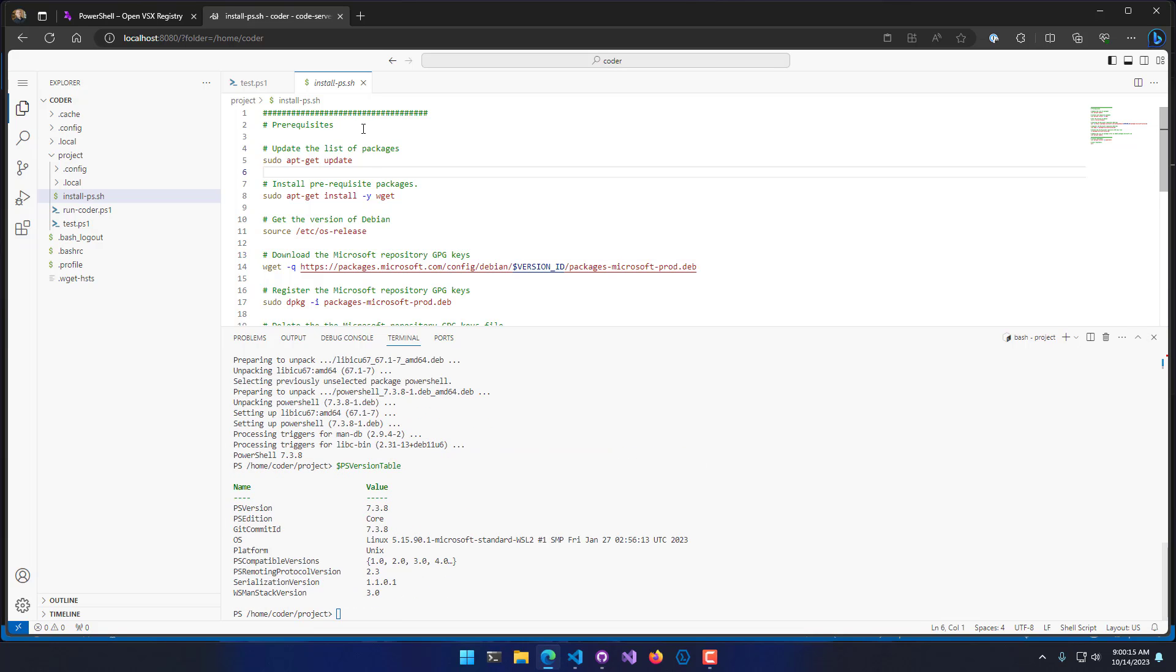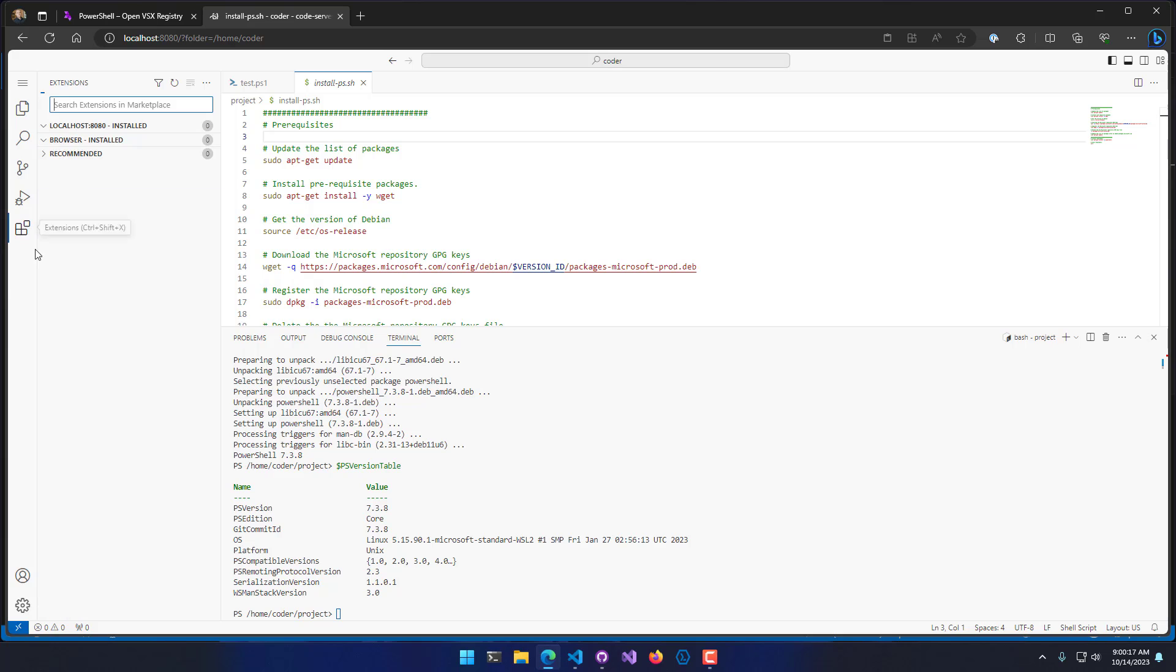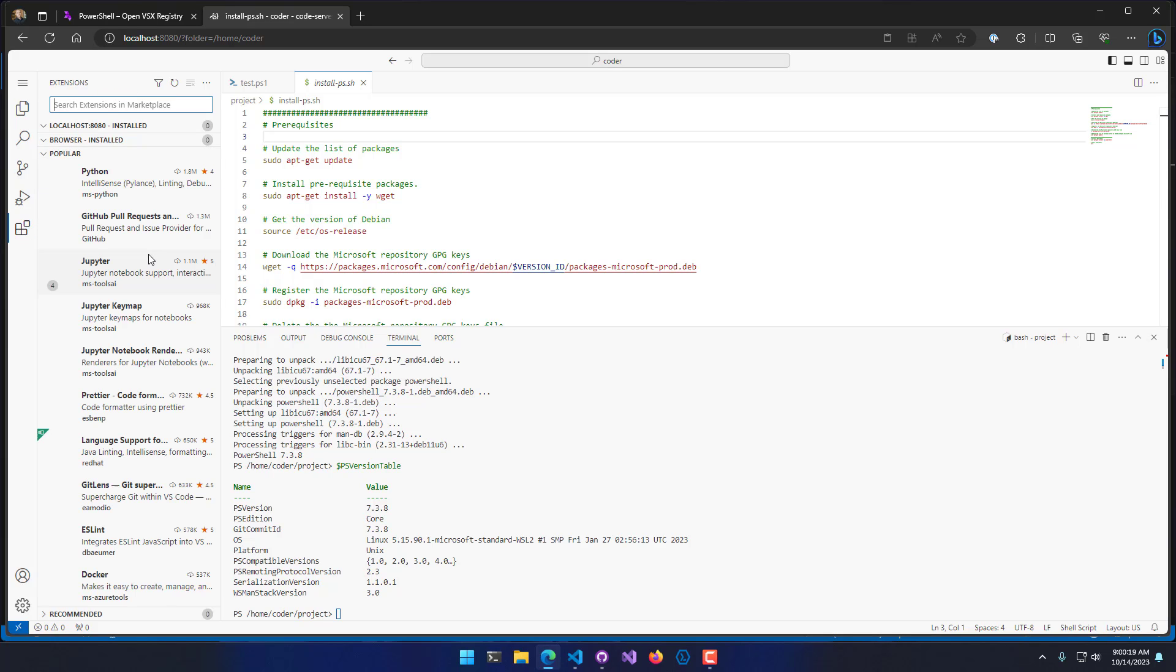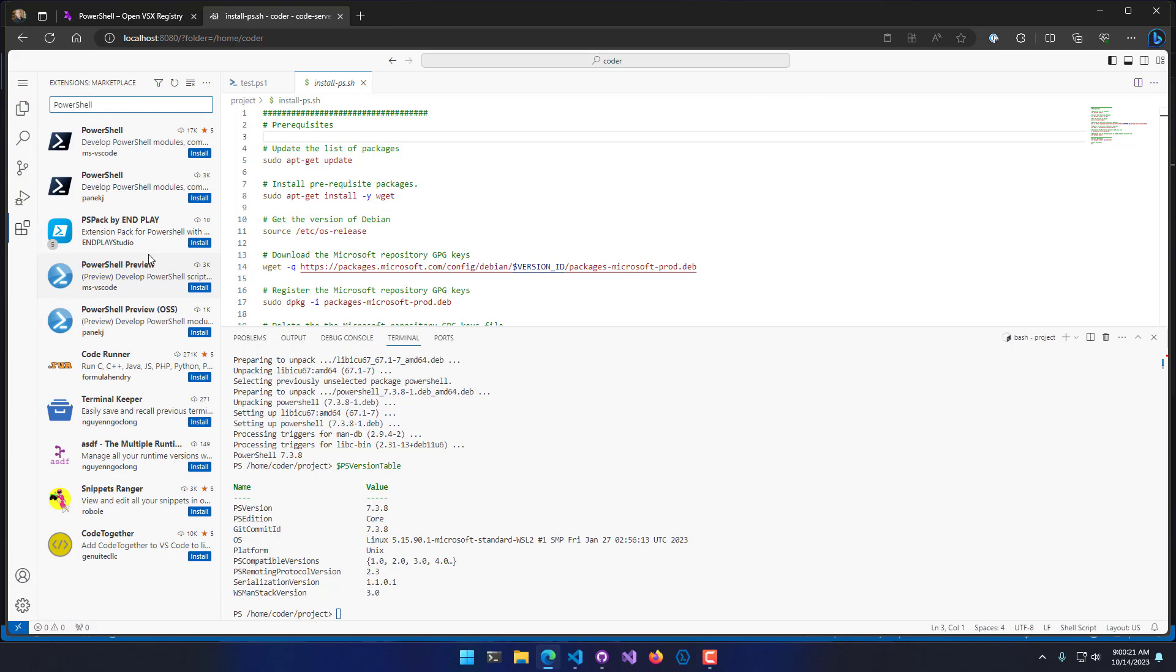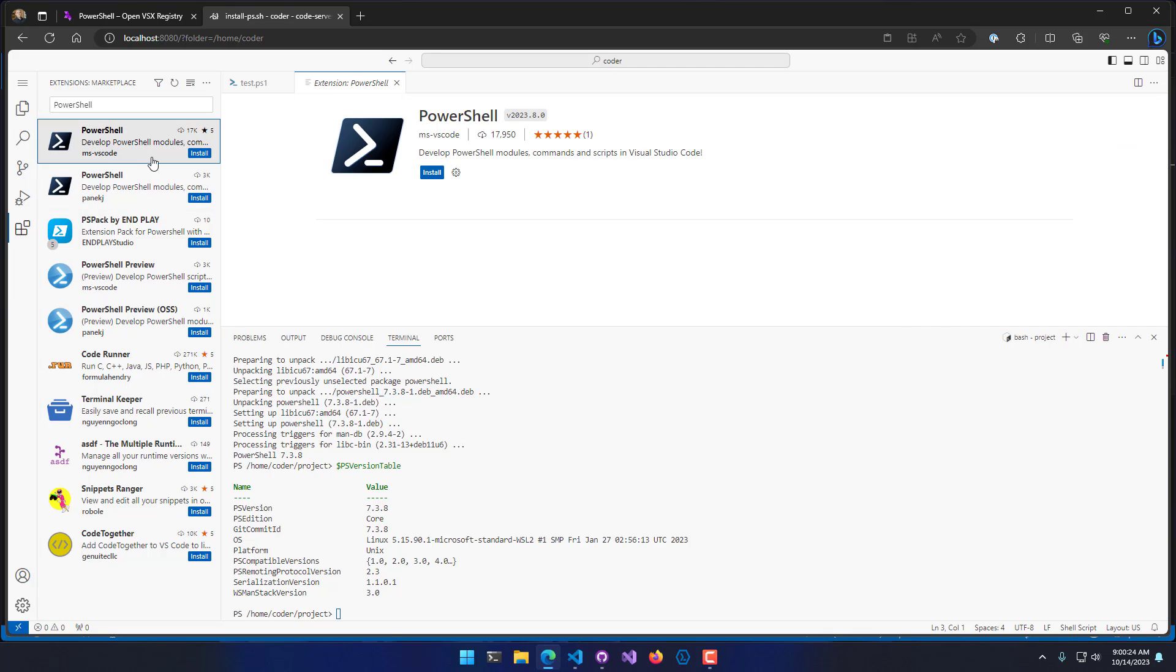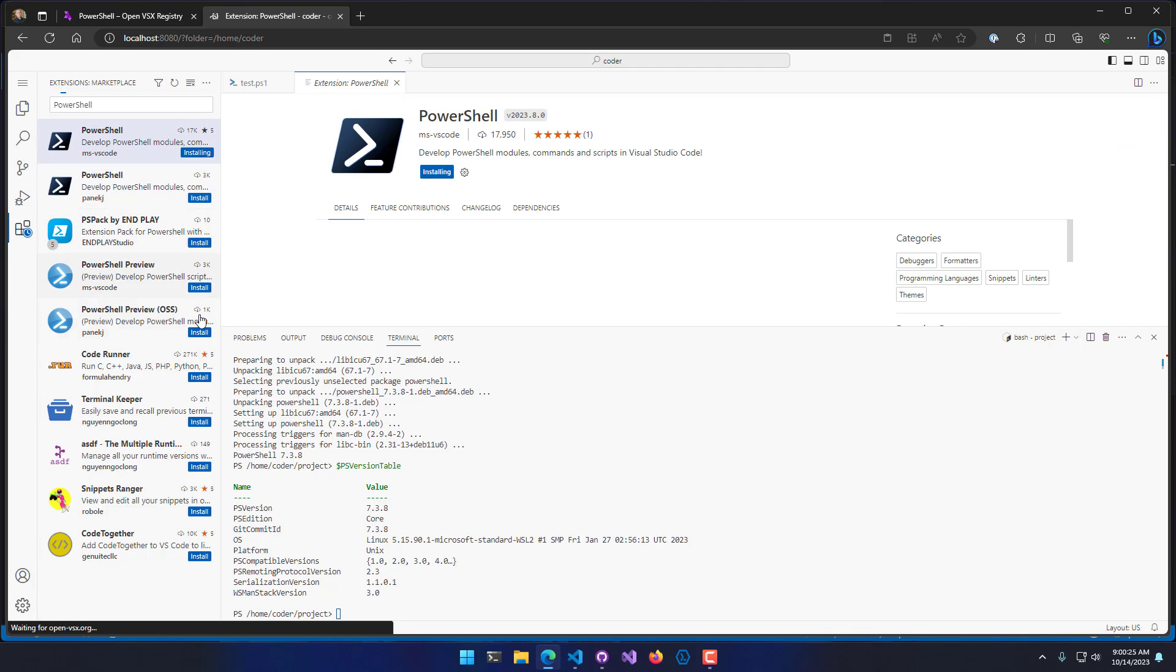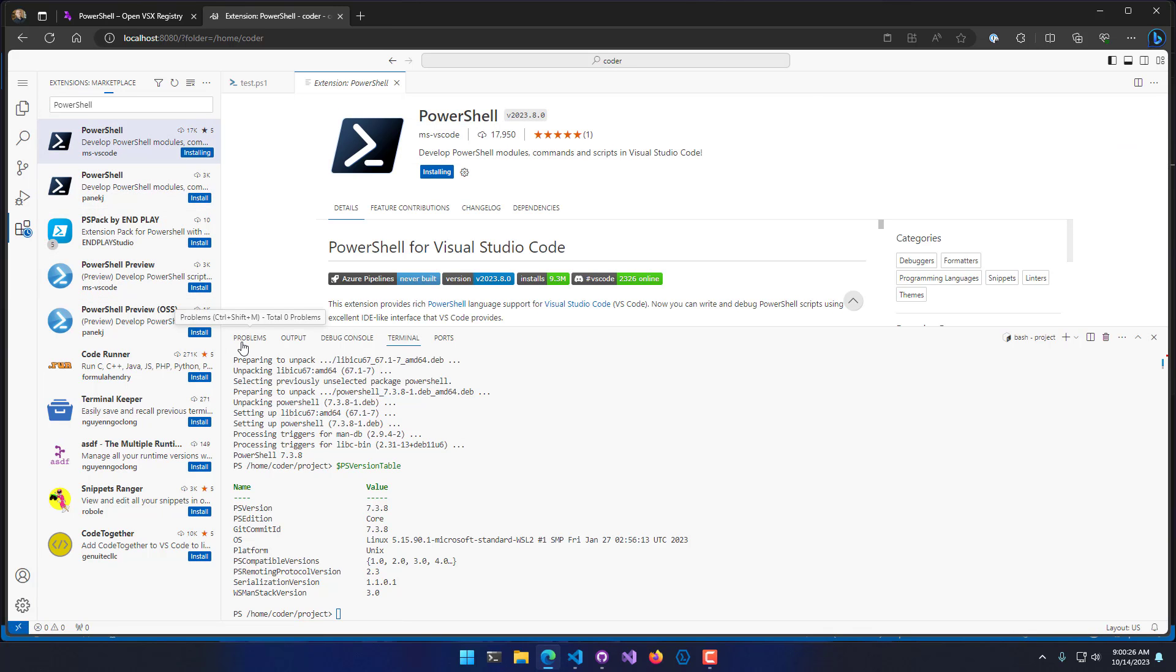Now that I have PowerShell installed, I'm actually going to install the PowerShell extension. If we search for PowerShell in here, you'll see that the PowerShell extension pops up, just like in Visual Studio Code. Let's install that extension.